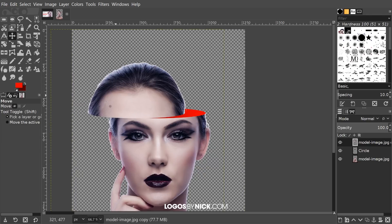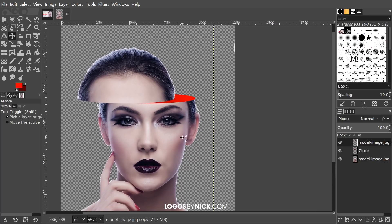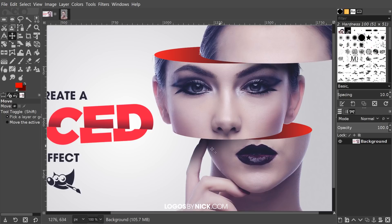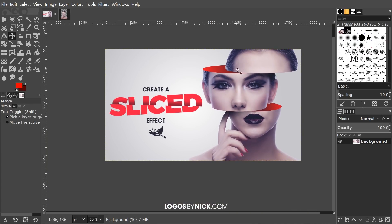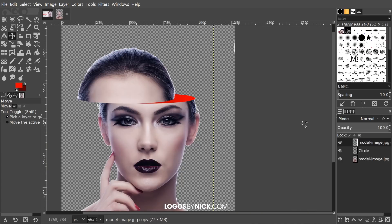As you can see, it's created the illusion as if the top of the head has been sliced off. One final thing I'd like to add is a little drop shadow, just to help sell the effect a little more — similar to what I did in the thumbnail design where I added a bit of shadow.